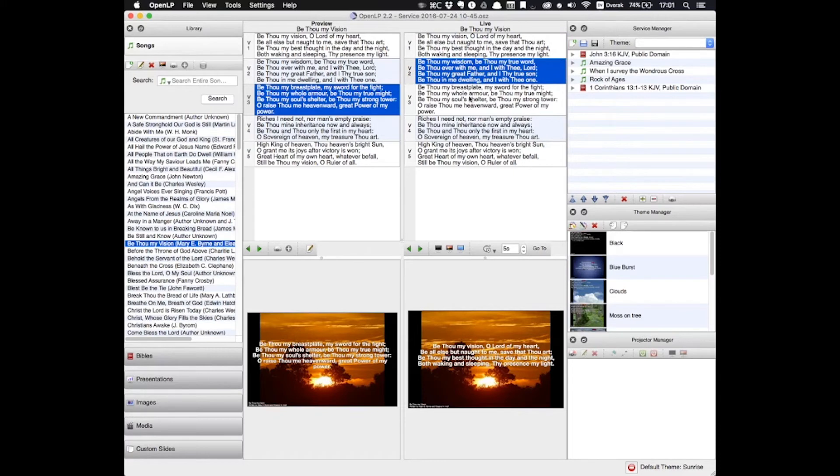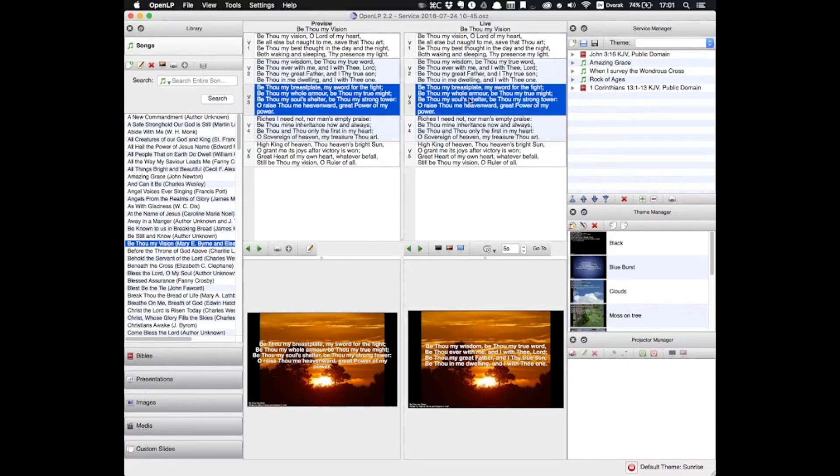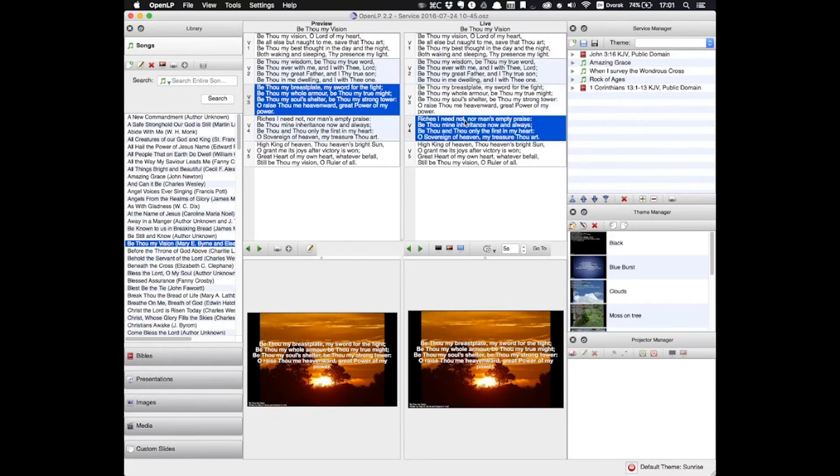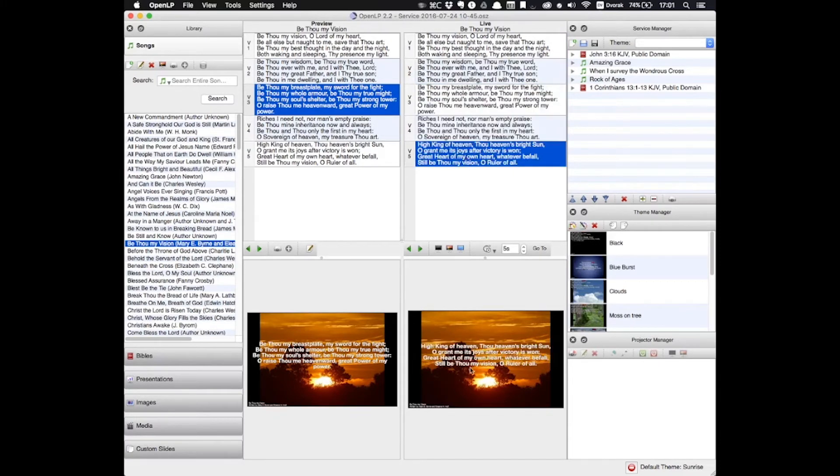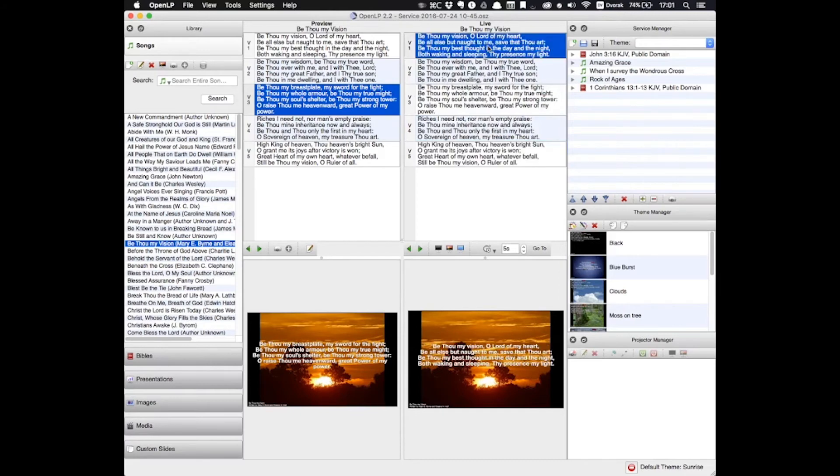And again, I can scroll through these different slides, and as it changes slides on this screen in the live panel, it's changing slides on the projector above.